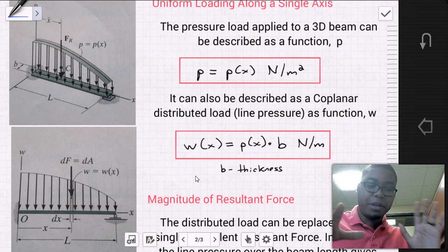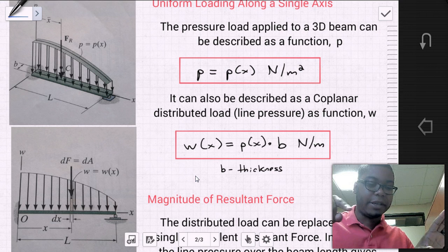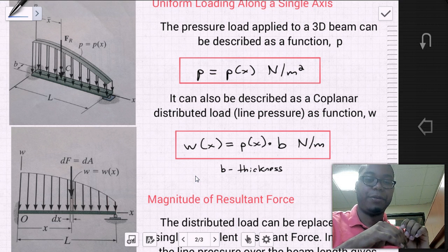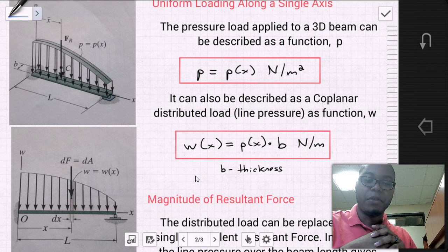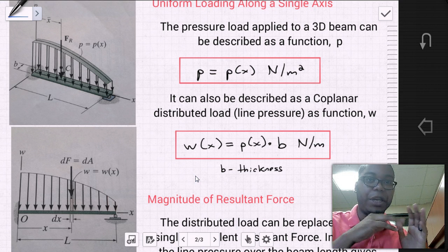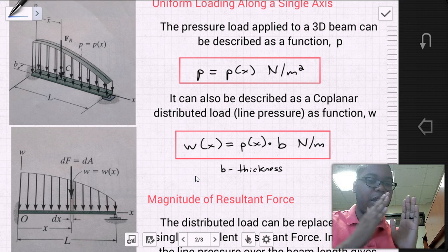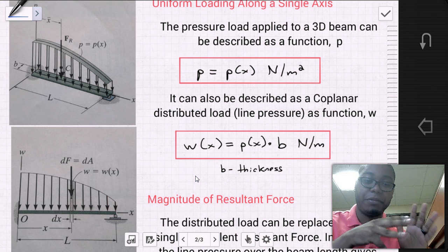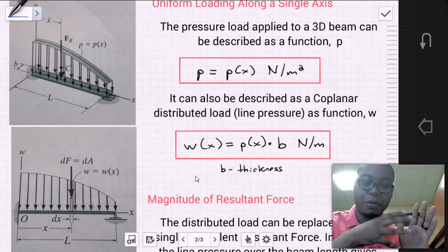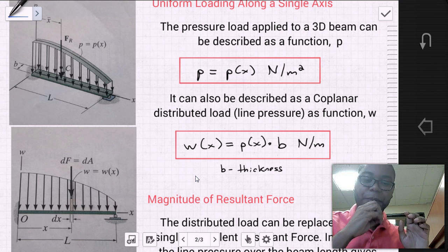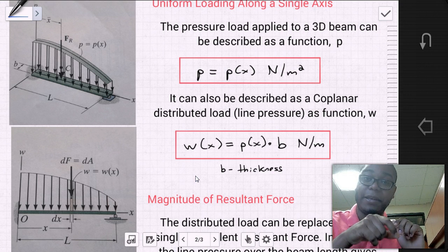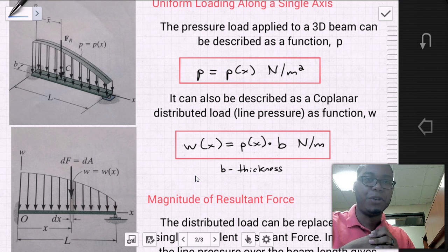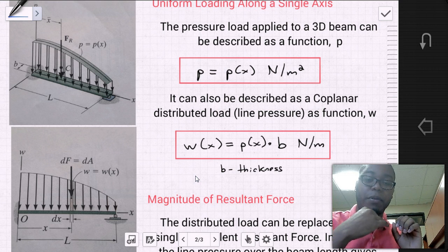This pressure can also be described as a coplanar distributed load or line pressure. If we revert the 3D problem to 2D with an x-axis and y-axis, we describe it as a coplanar distributed load W, where W is a function of the position x along the beam. W equals the distributed pressure p(x) times b, where b is the thickness of the beam, and that line pressure is in units of newtons per meter.